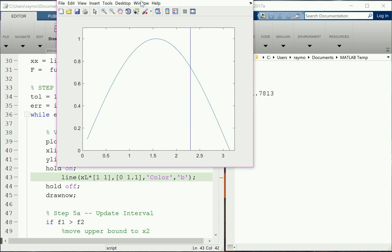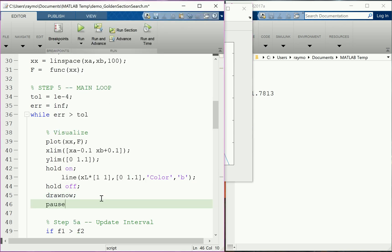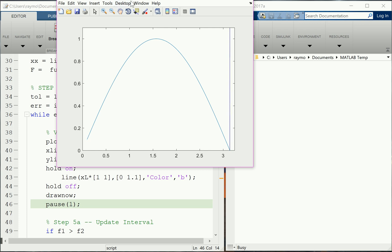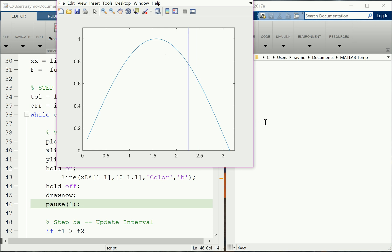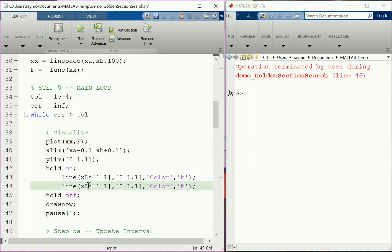The line jumped around very quickly — we should slow down the graphics so we can see things happening. Adding a one-second pause should help. Now we can watch the lower limit move. Let's draw the other lines: a vertical line for the upper limit colored red.